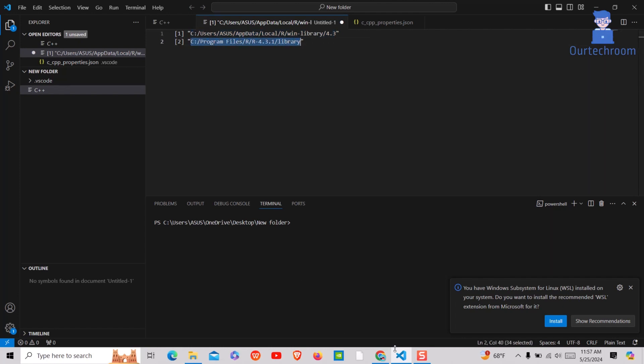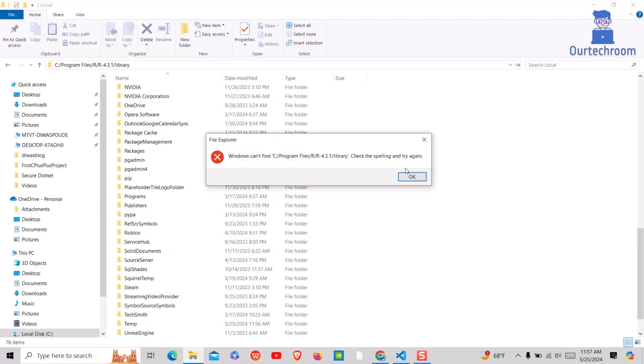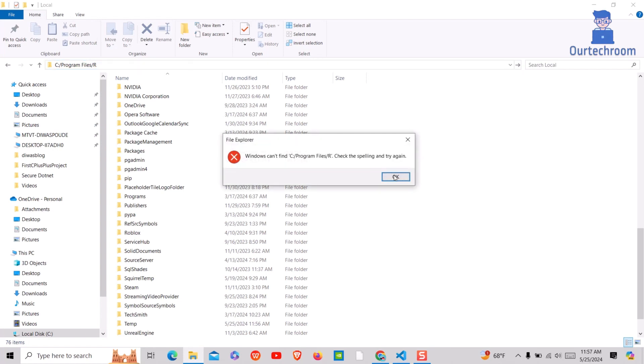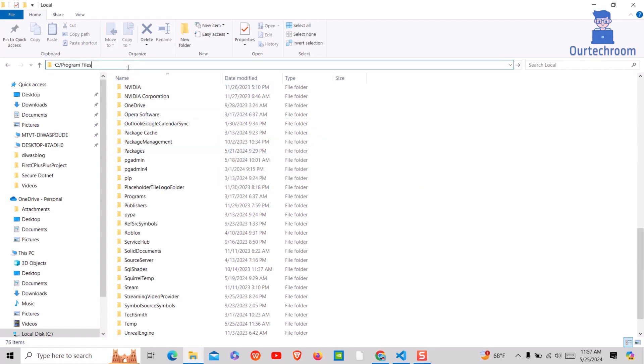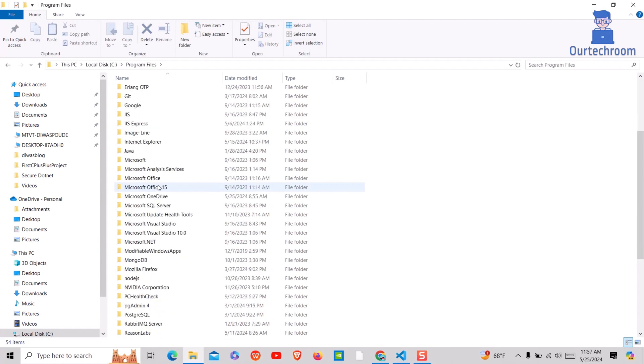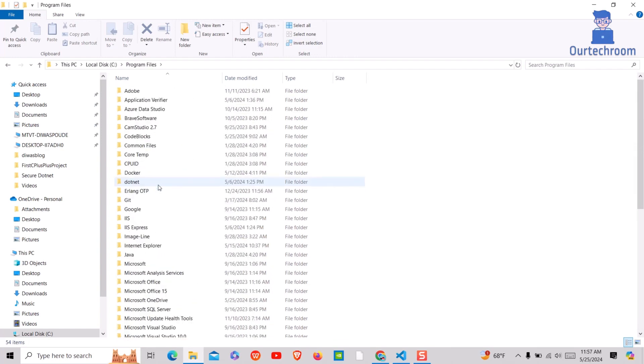If you have any R folder inside Program Files, then just delete them. I do not have any, so I will leave it as it is.